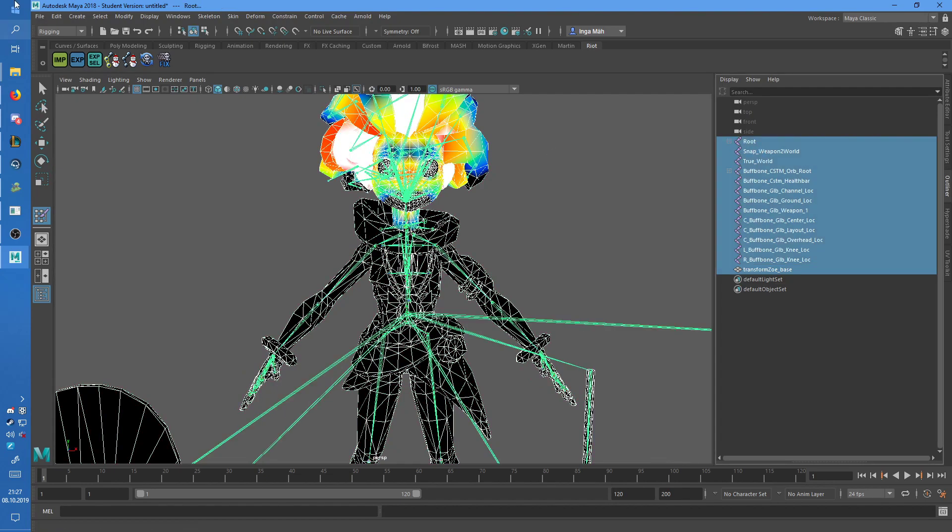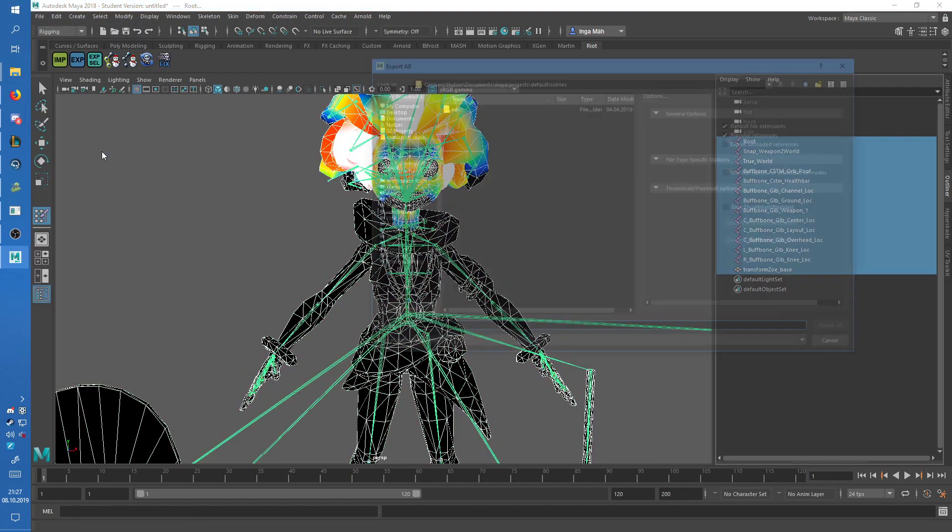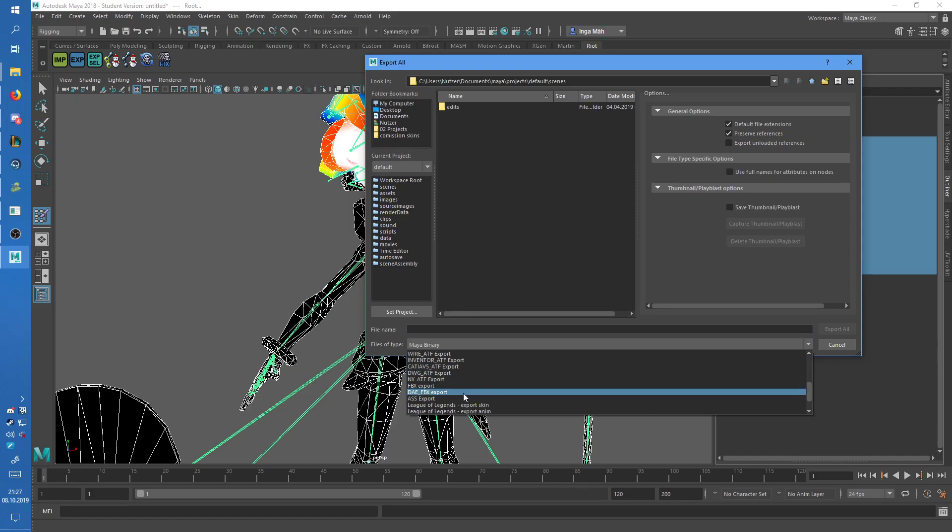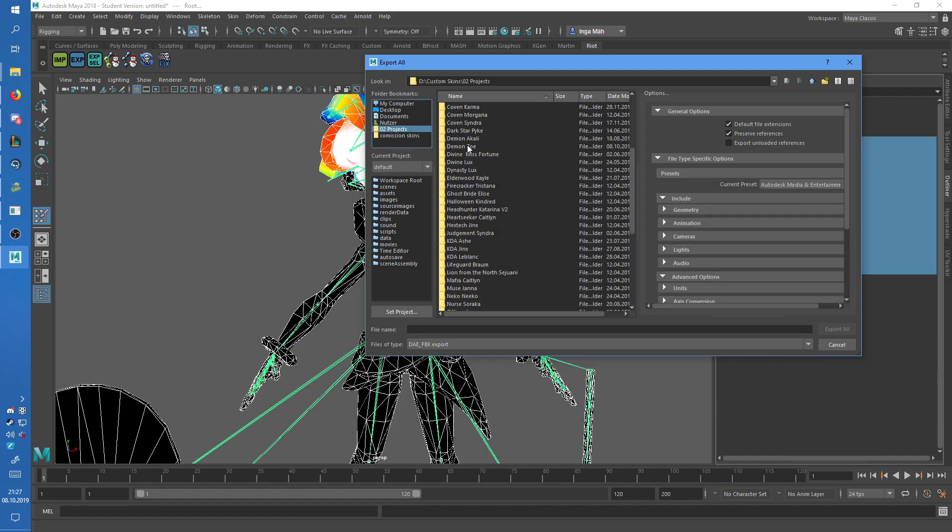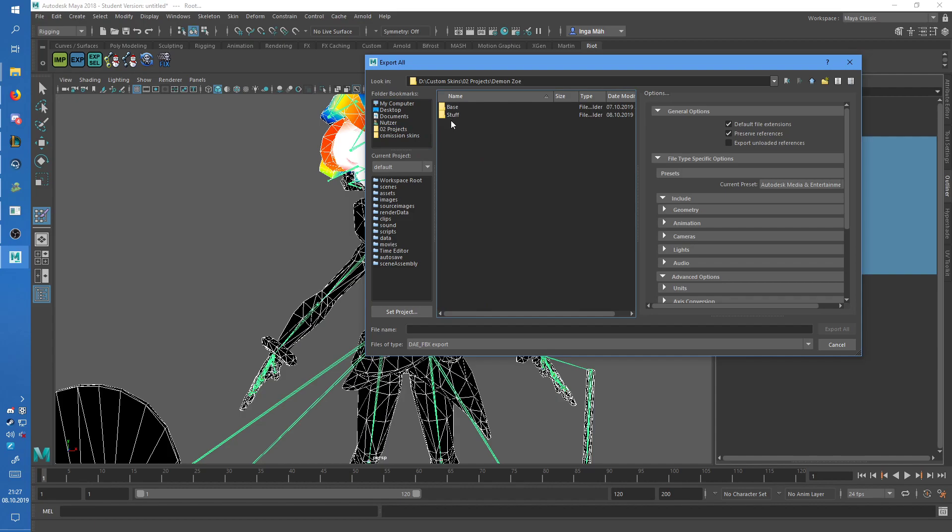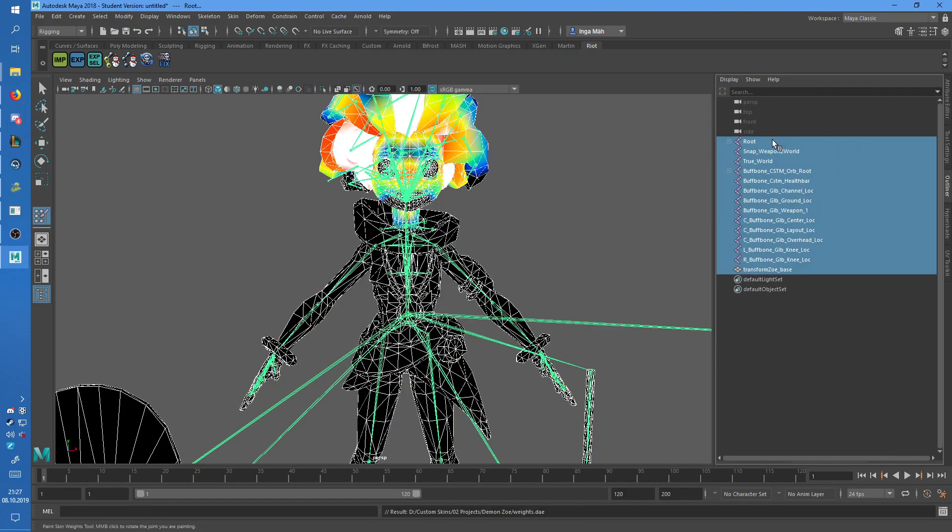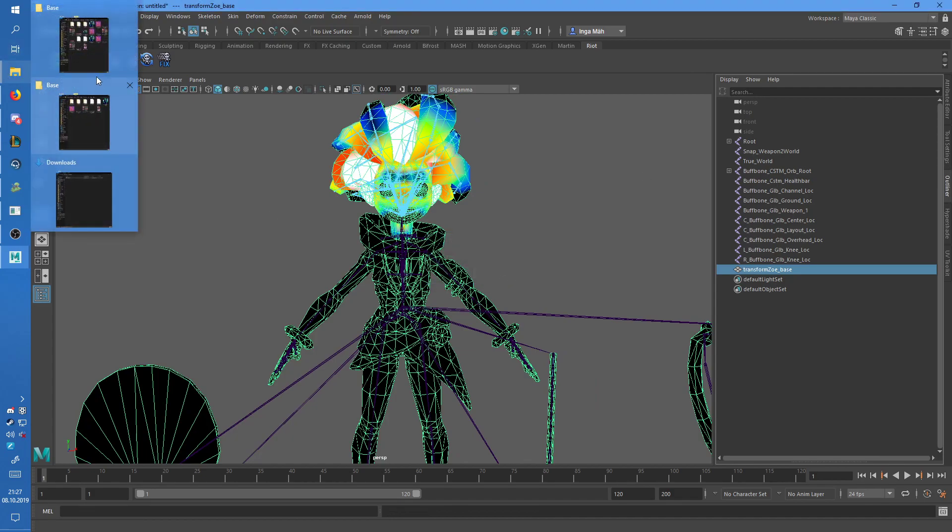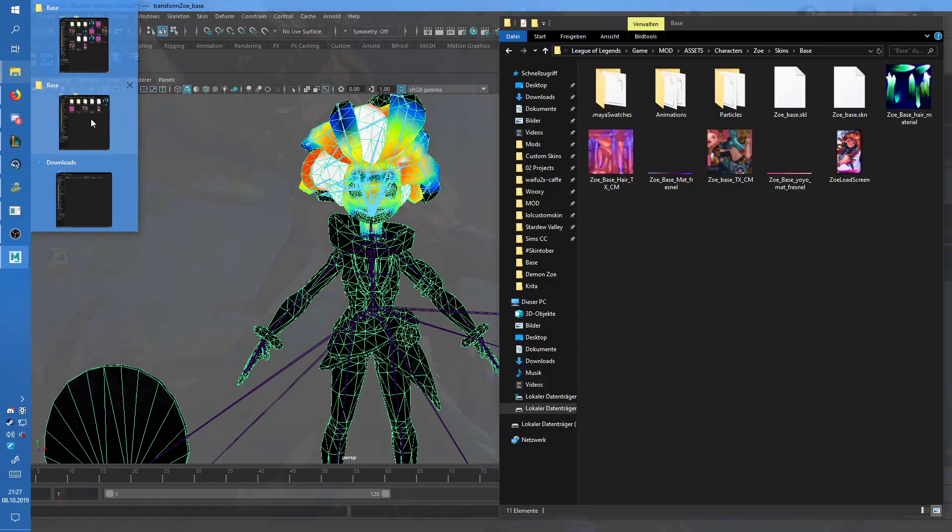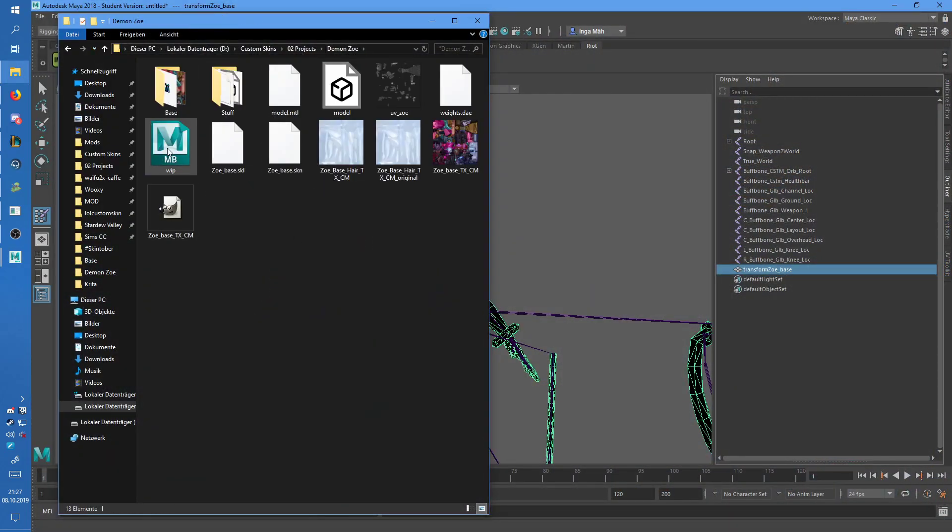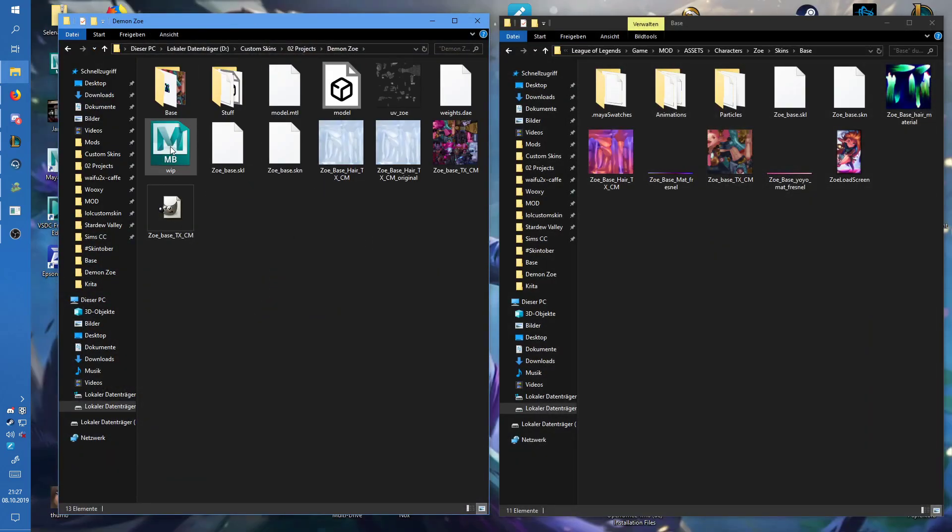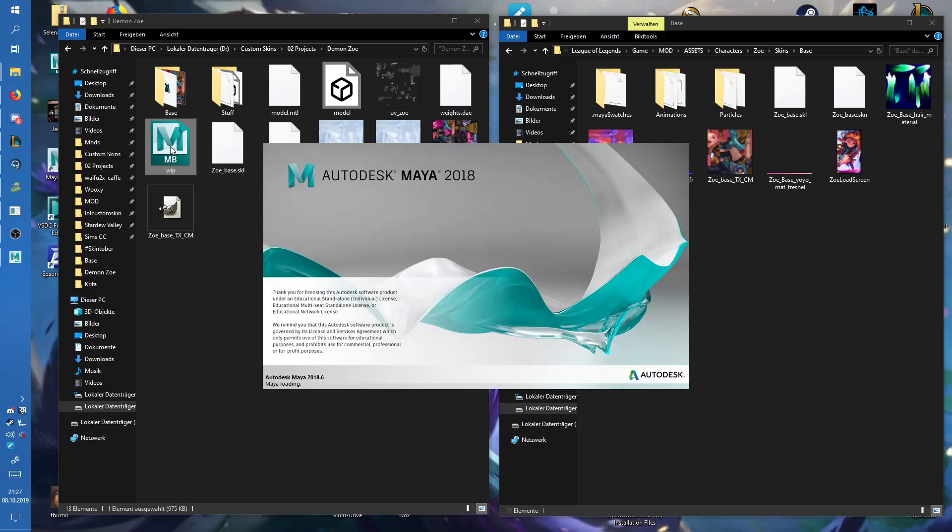What you want to do now is export all as a FBX, and I'm just going to call it weights.